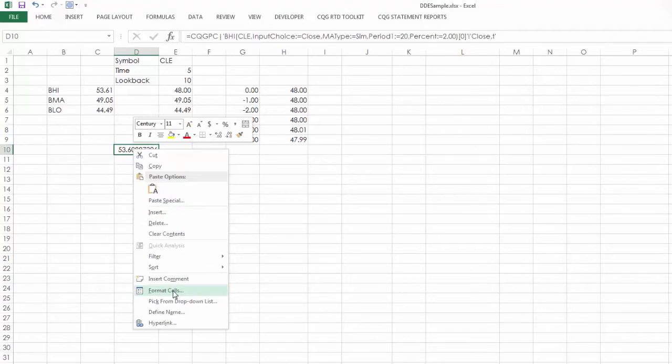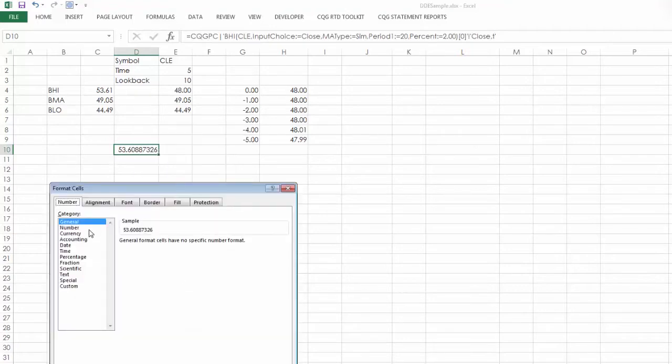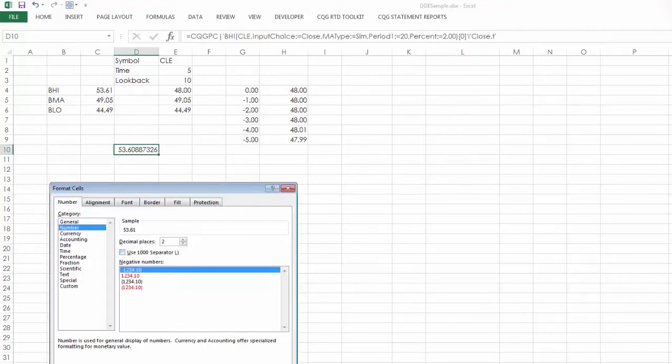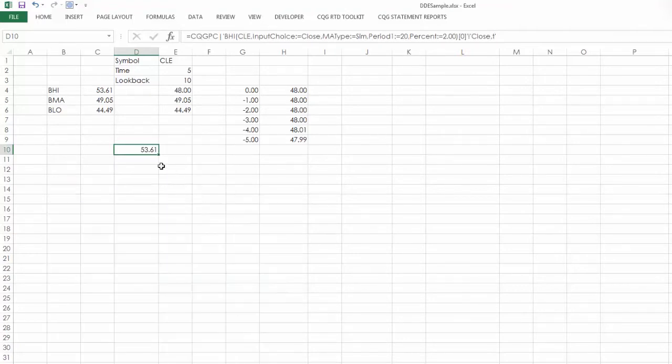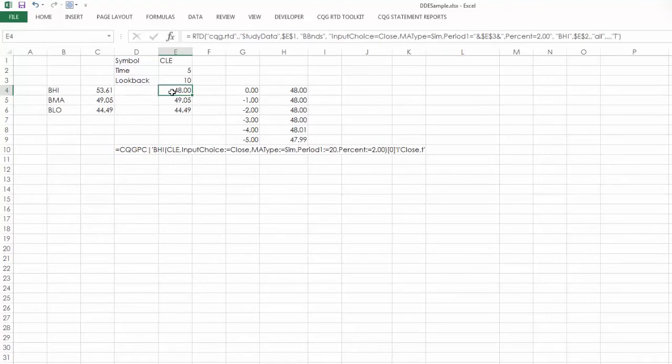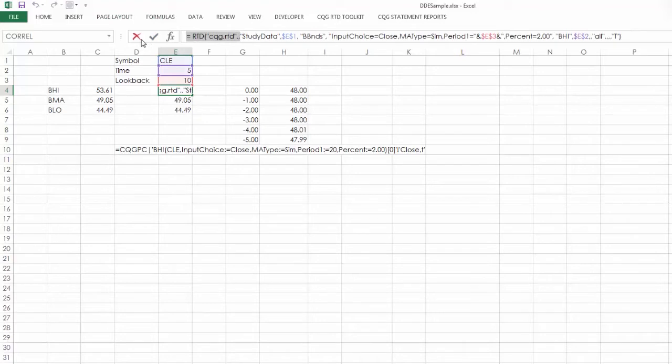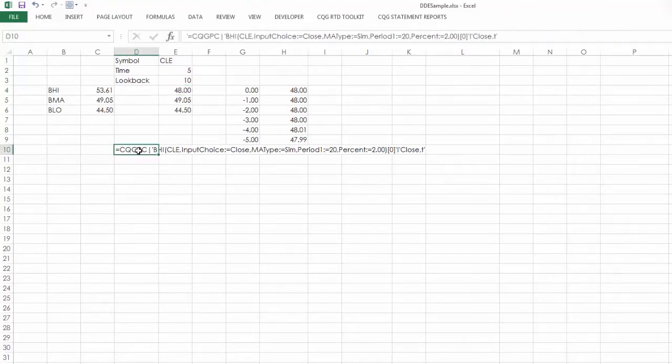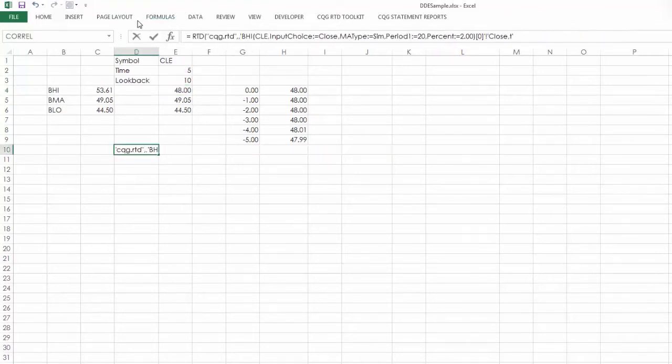I'm going to comment this out so I can see it. So here's the RTD call. I just need this section. So I remove this and replace it with that RTD DLL link.